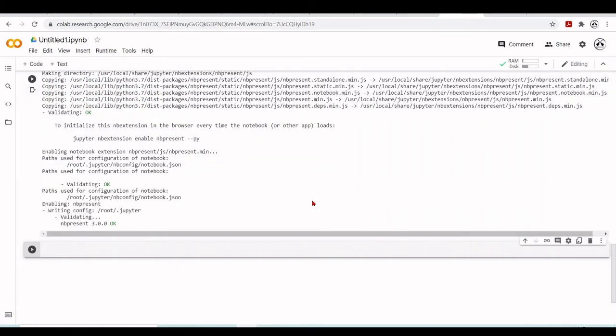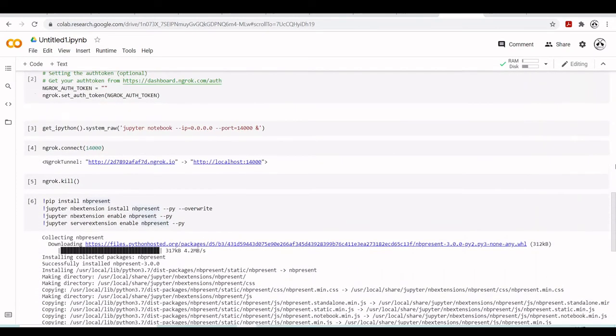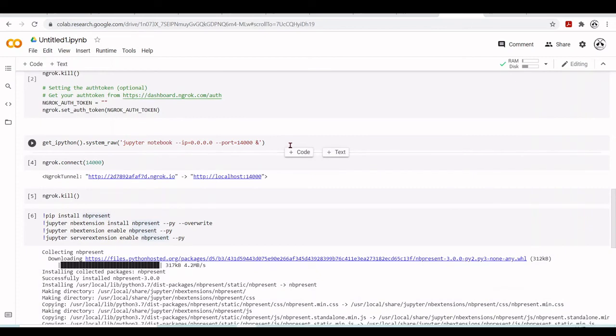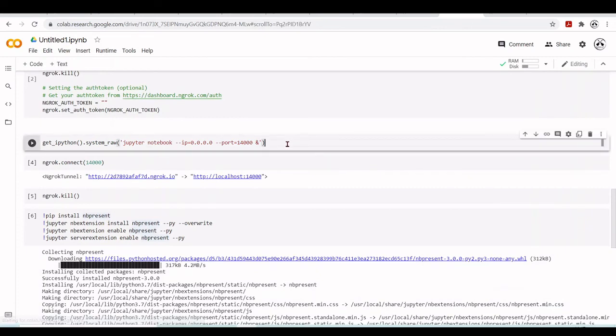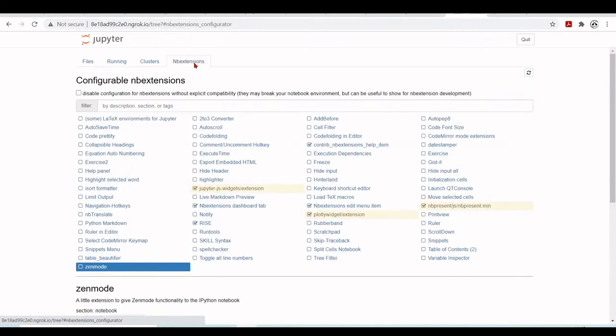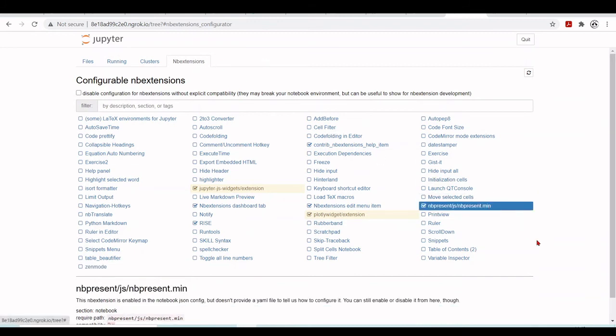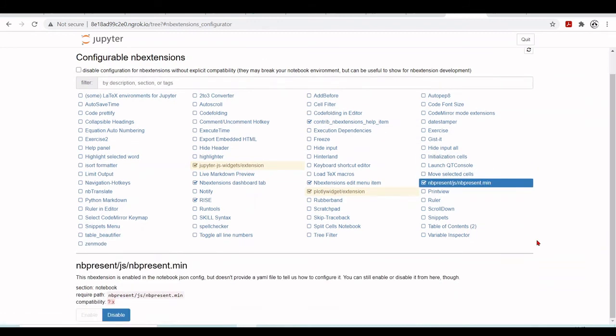So now let's start our Jupyter notebook again. Tunnel with ngrok. Now we have here the NBPresent in our NB extension. We can also check here. You can just enable disable.